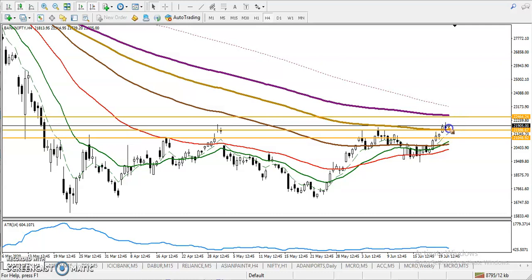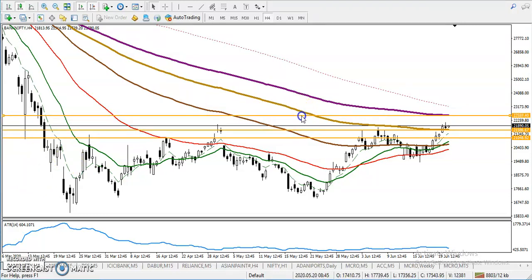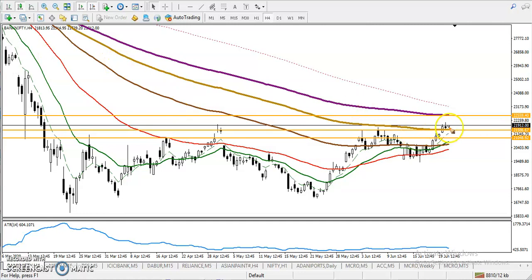We are expecting price will push up to around 22,500. Why? Because there is a strong resistance formed by the 200 moving average — the 200 exponential moving average. So we are expecting price will hit that level. Most people are thinking: can I go for short now?